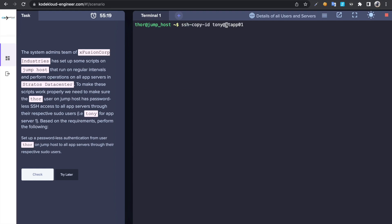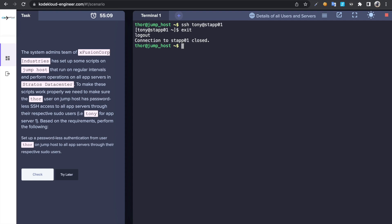If I try to connect to the user it's not going to prompt for password because we just set up passwordless authentication. See, he didn't ask. Let's do the same for other servers. Change the username steve@stf02.